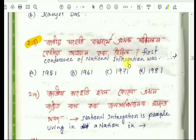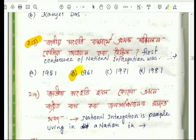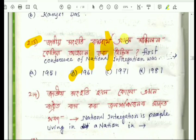The first conference of national integration — the options are 1950, 1961, 1971, and 1981. What happened in 1961 was the first conference of national integration, and the answer is 1961.